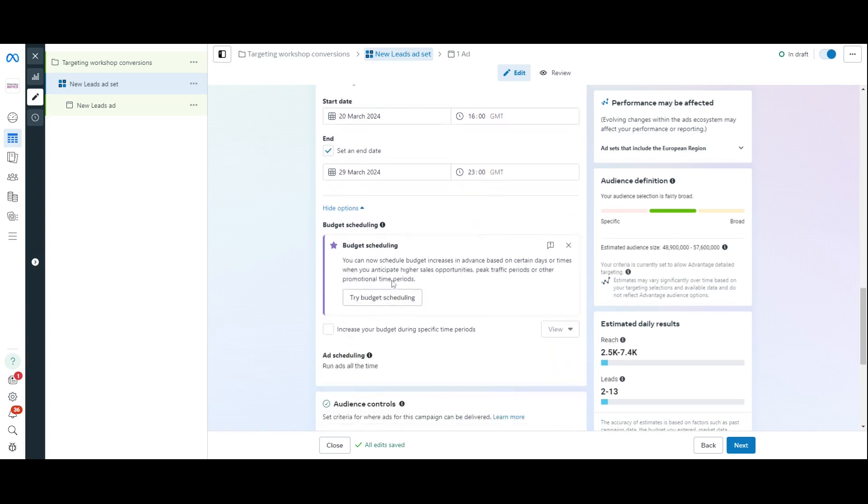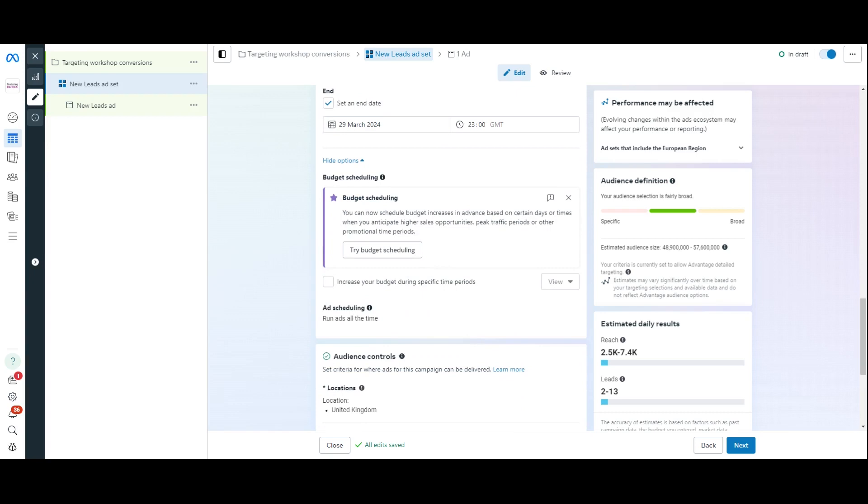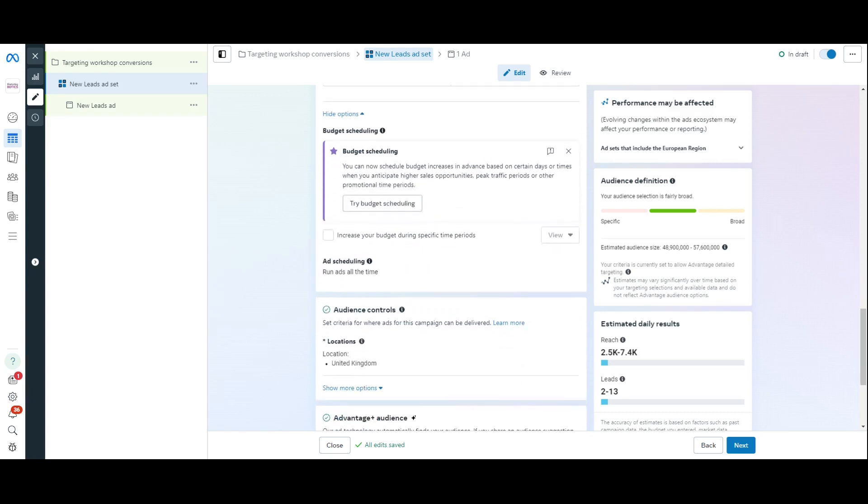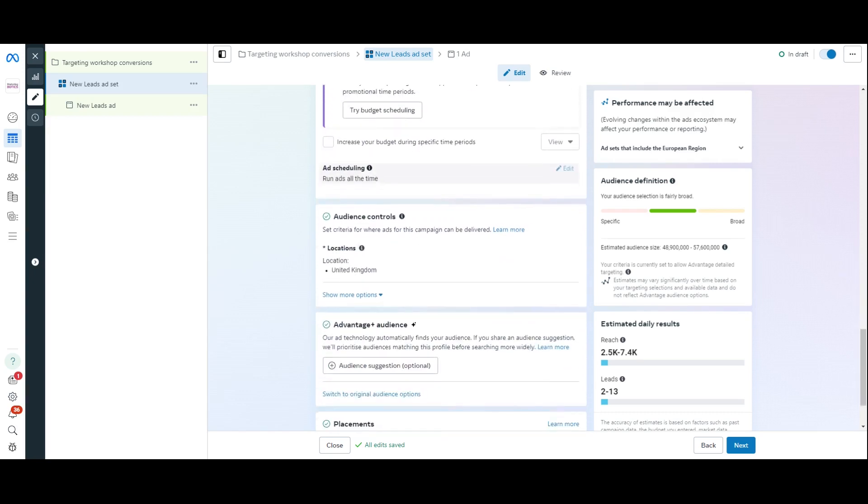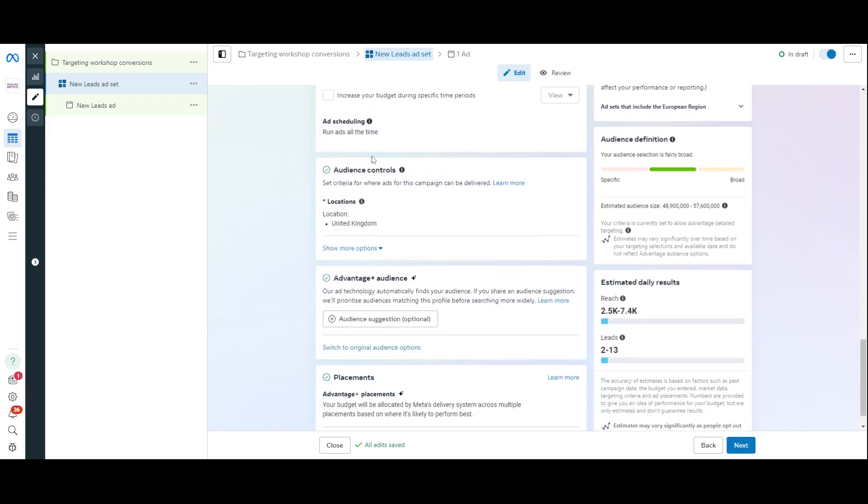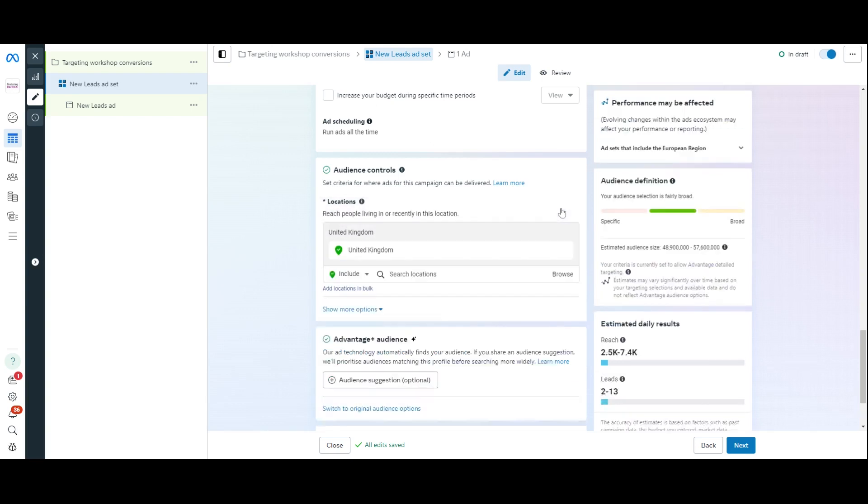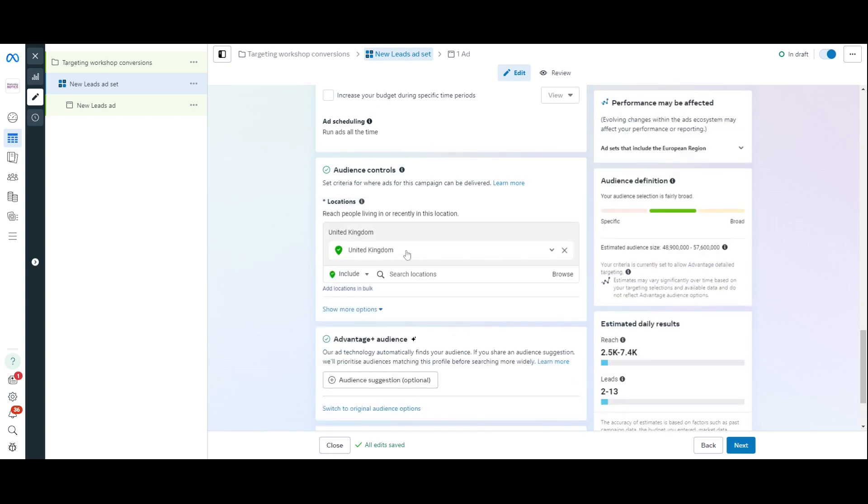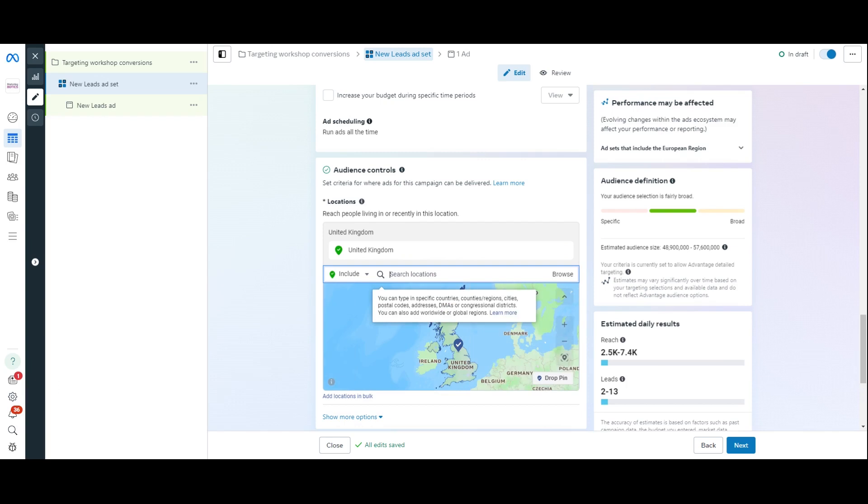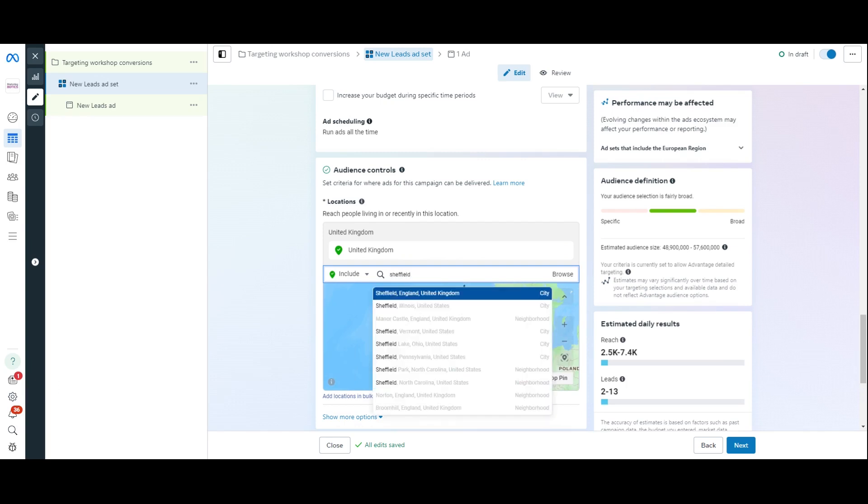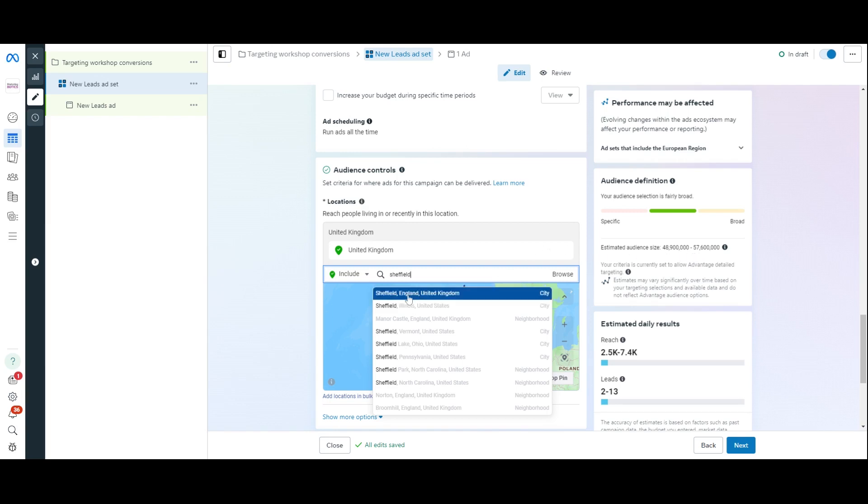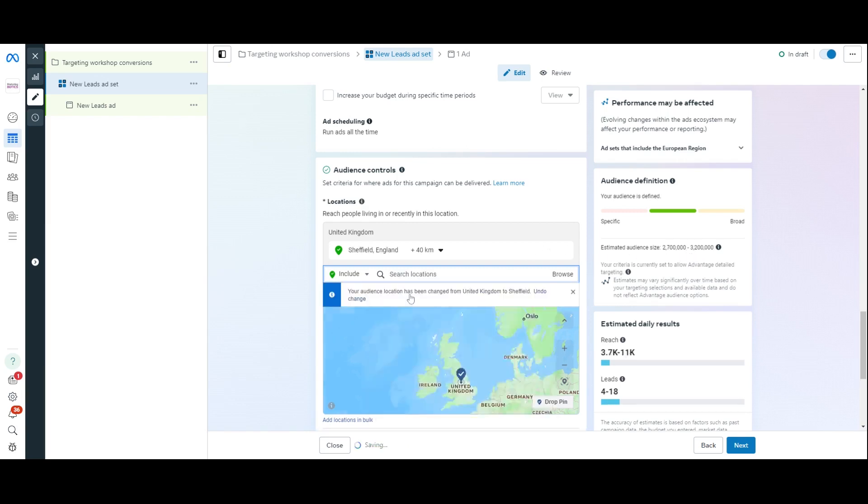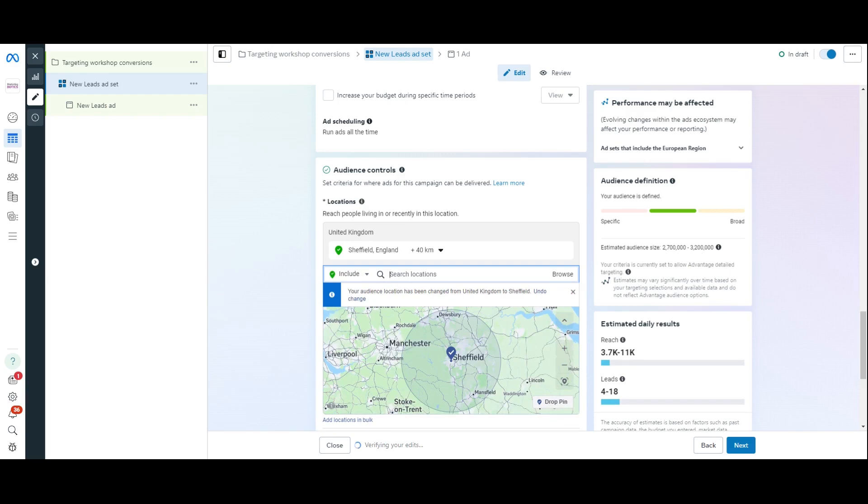Now, we're not going to use budget scheduling. We're going to scroll down to audience controls. Now, what I'm going to do here, first of all, is just change this to be a city. So, Sheffield. And what you can see, as soon as I press this, the audience size here will change. At the moment, it's targeting up to 57 million people because it's targeting all of the UK. That are on Facebook. I'm going to do Sheffield. And now we're down to 3,200,000.